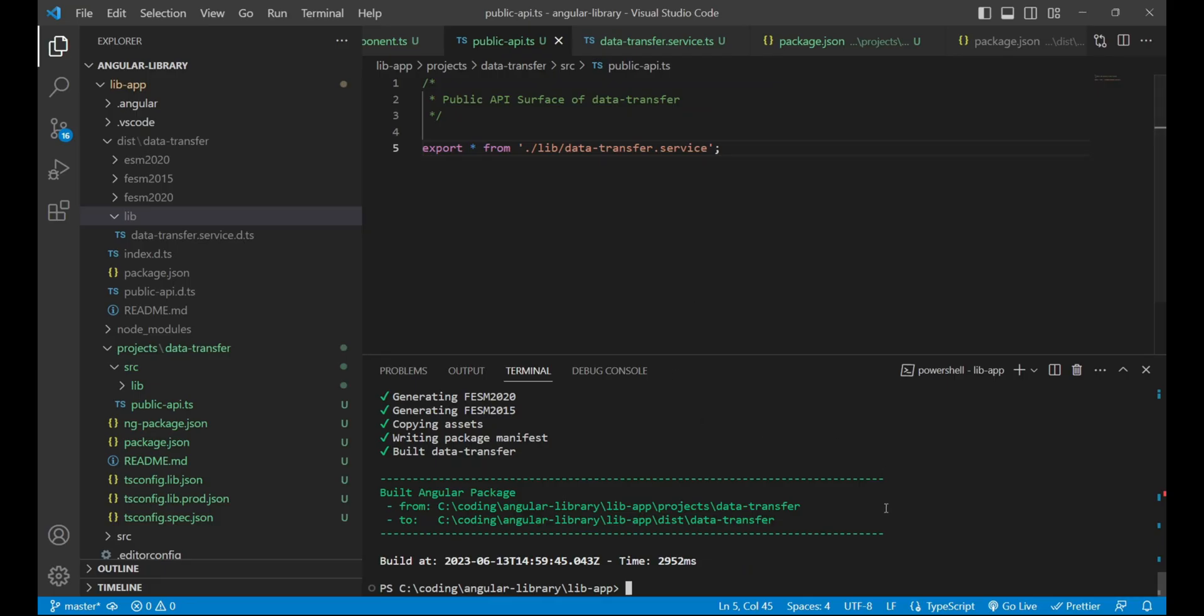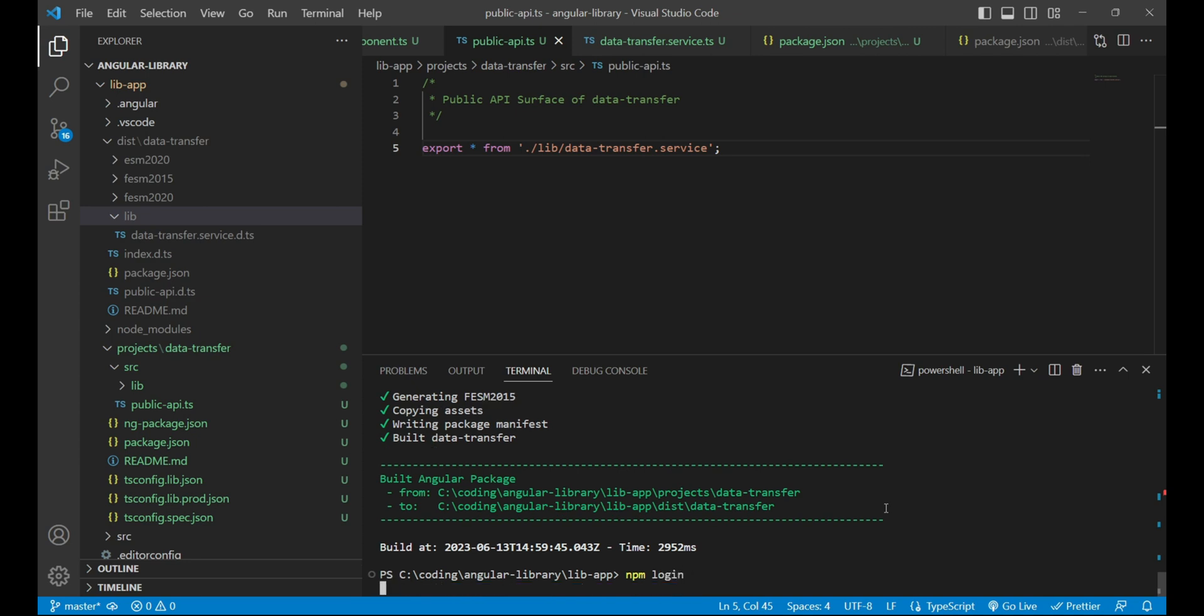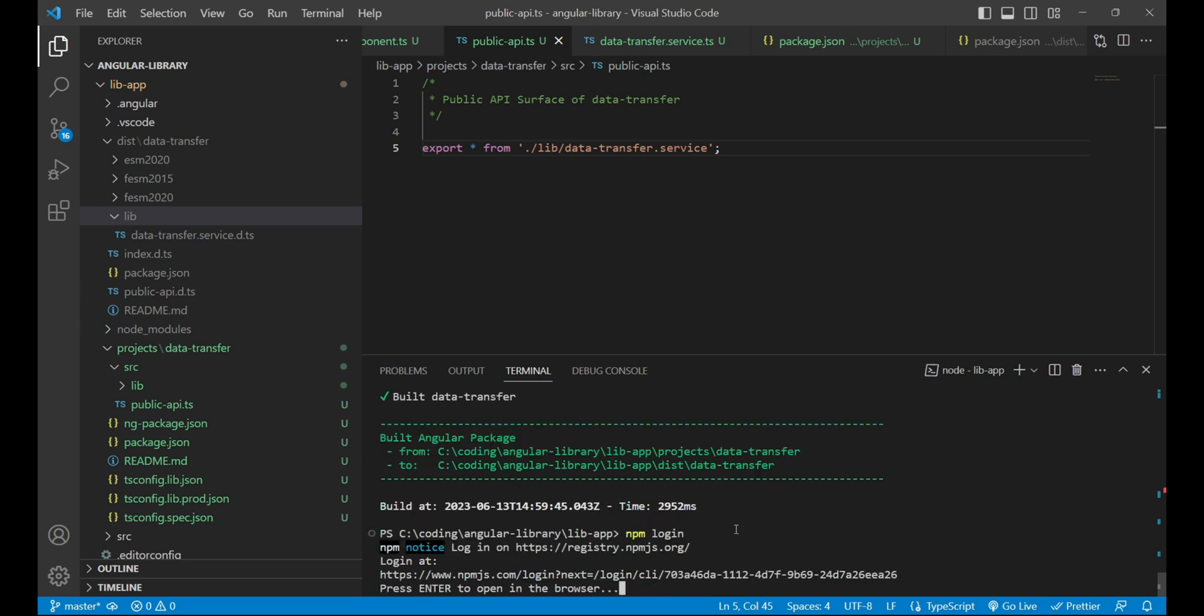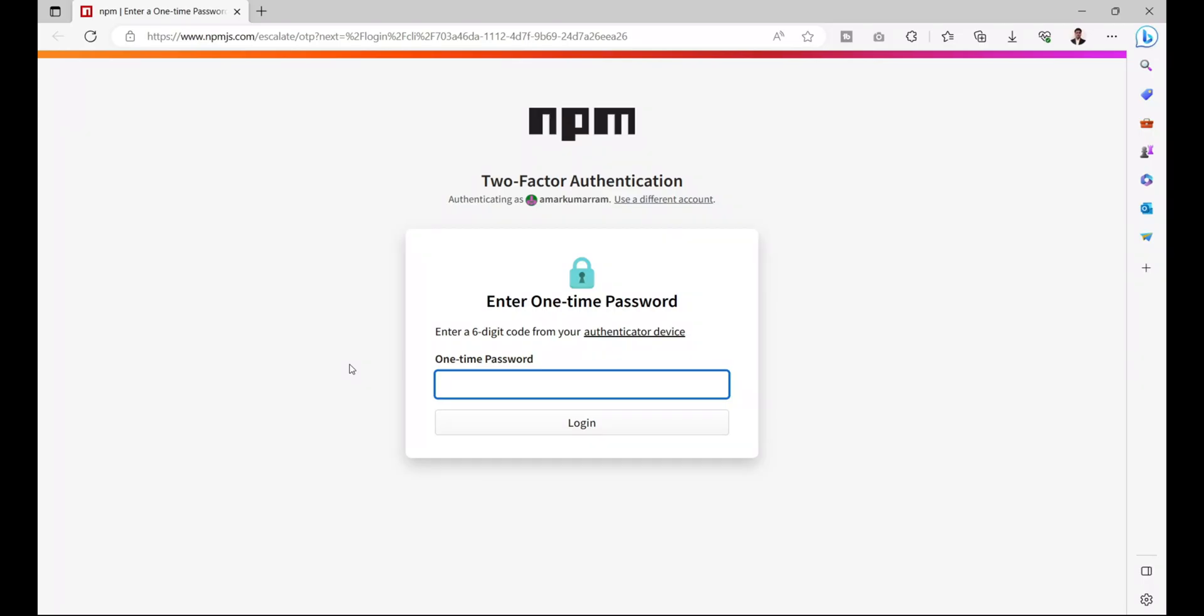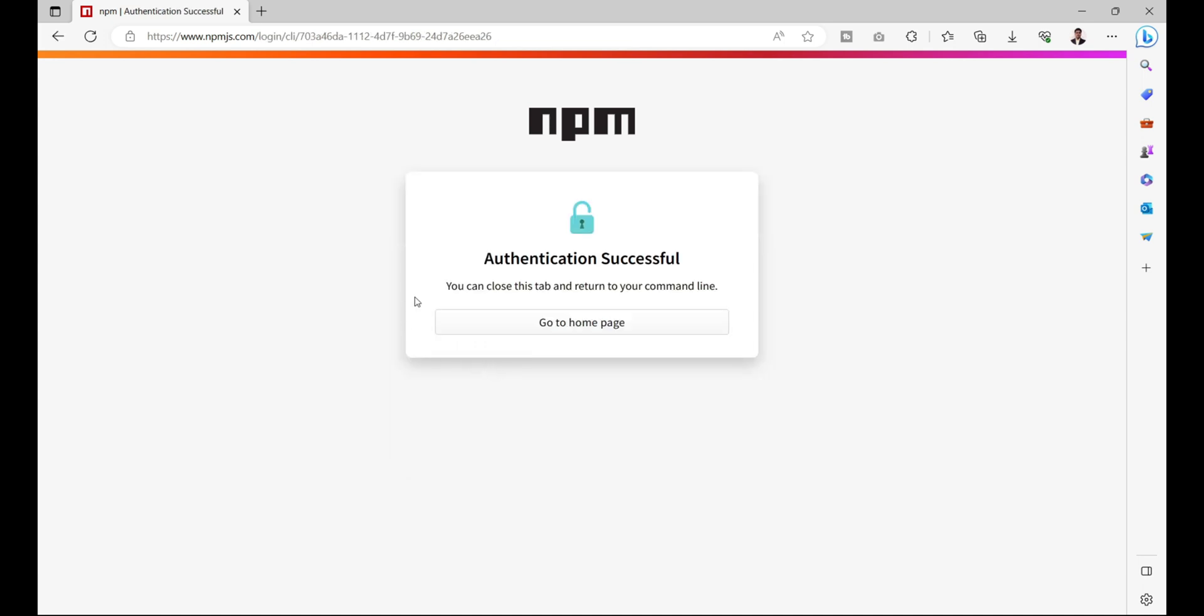Please make sure that you have enabled it, and then you are ready to publish your data transfer package. Now in VS Code, you need to run the command npm login to login to your account. It will ask you to press enter, which will redirect you to this link. So let's press enter. It is asking for a one-time password again.